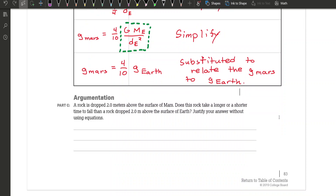Argumentation Part C: A rock is dropped 2.0 meters from the surface of Mars. Does this rock take longer or a shorter time to fall than a rock dropped 2 meters above the surface of the Earth? Justify your answer without using equations. That means you do not want to include anything like G M M over R squared — even though it can be proven that way, they want you to explain this using words. There are two factors that are going to make a difference here.